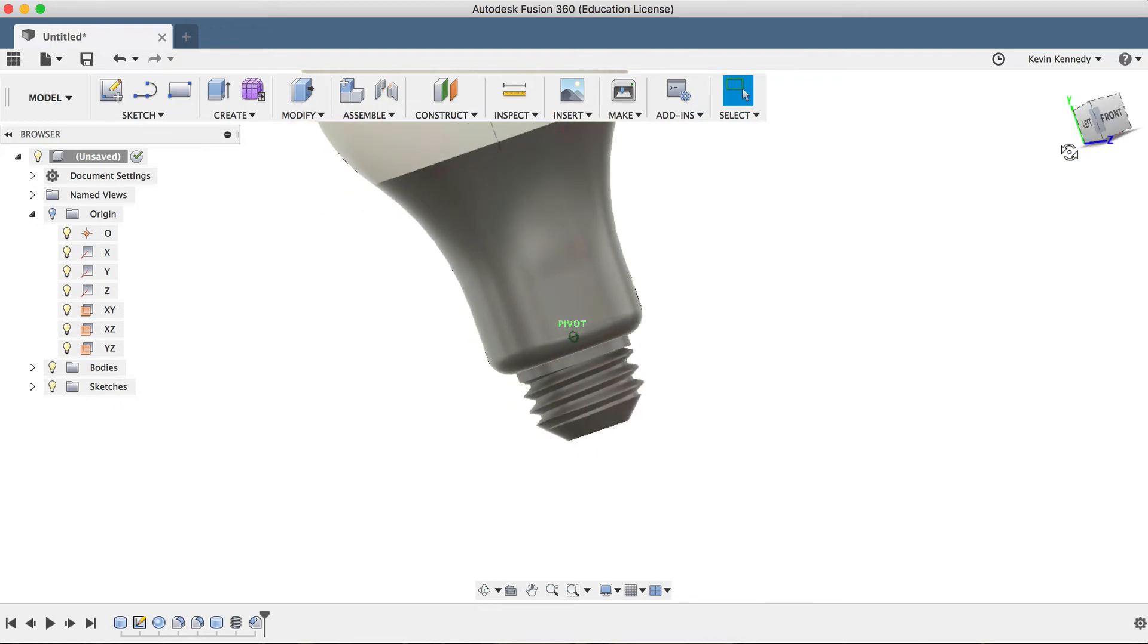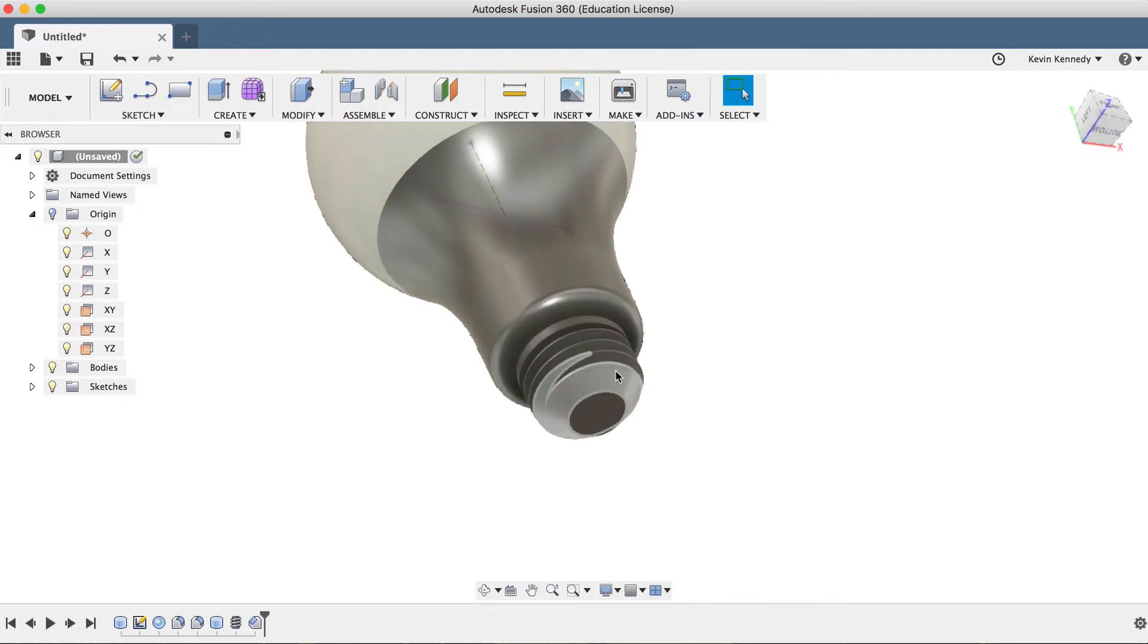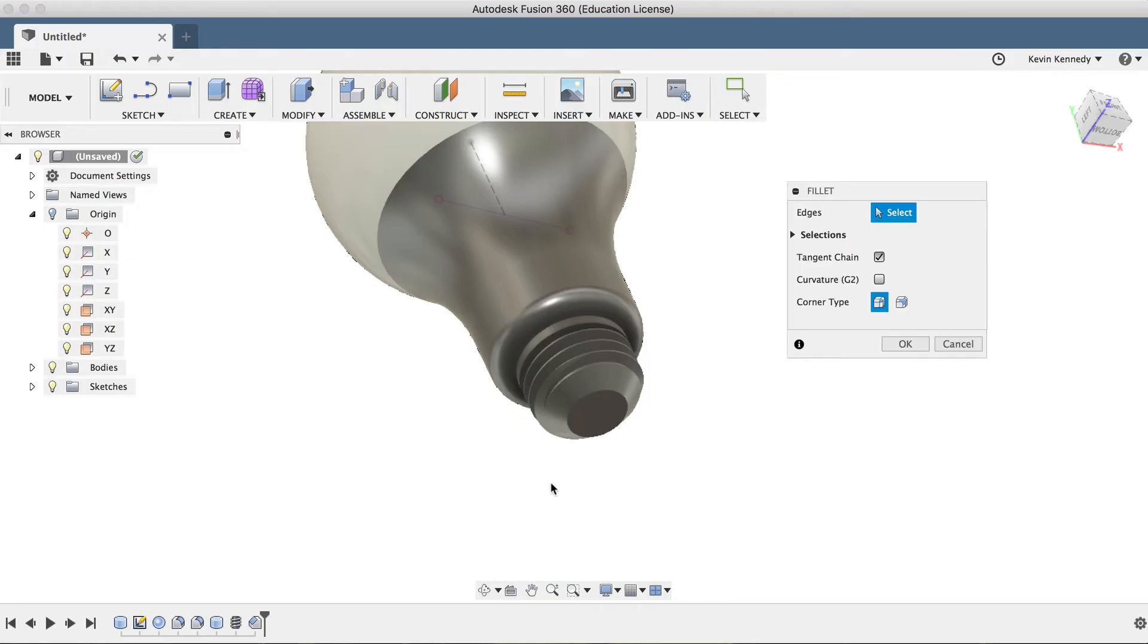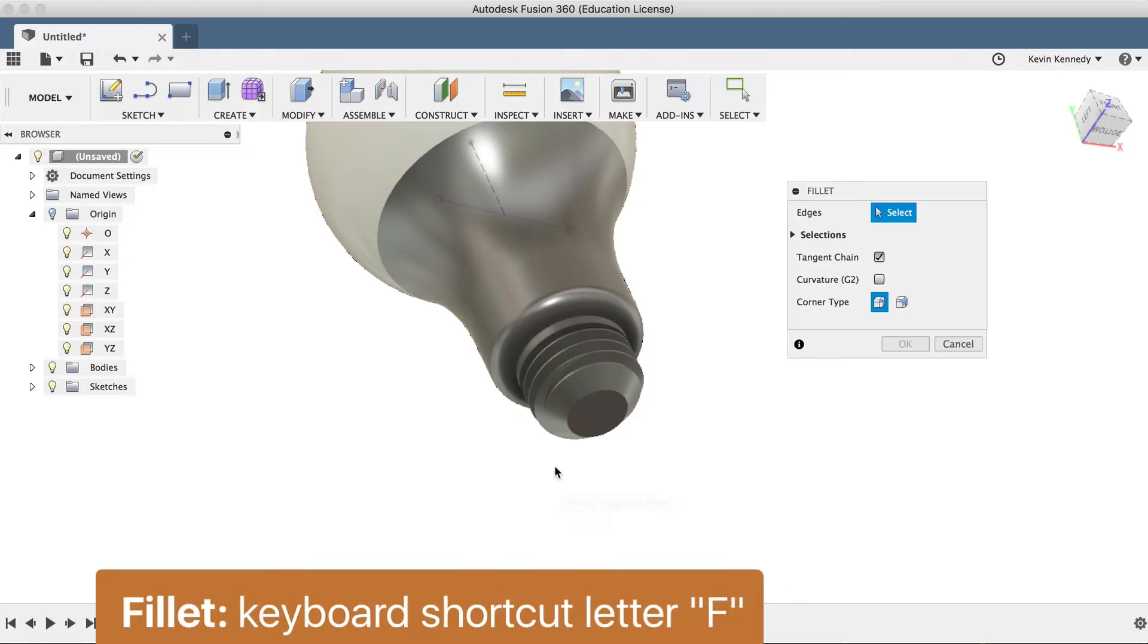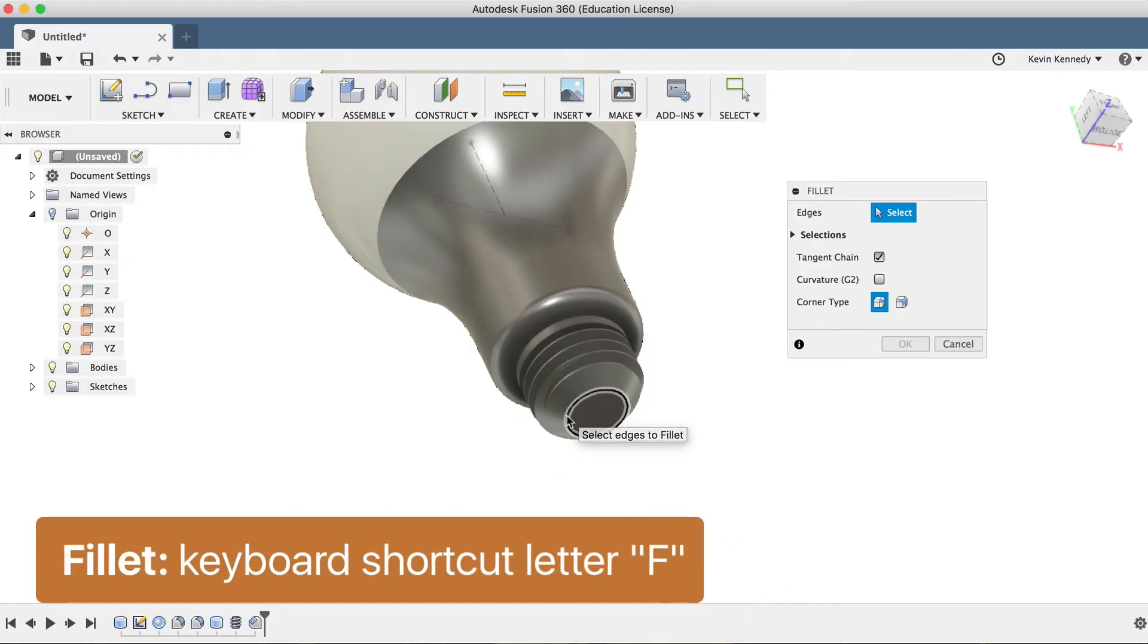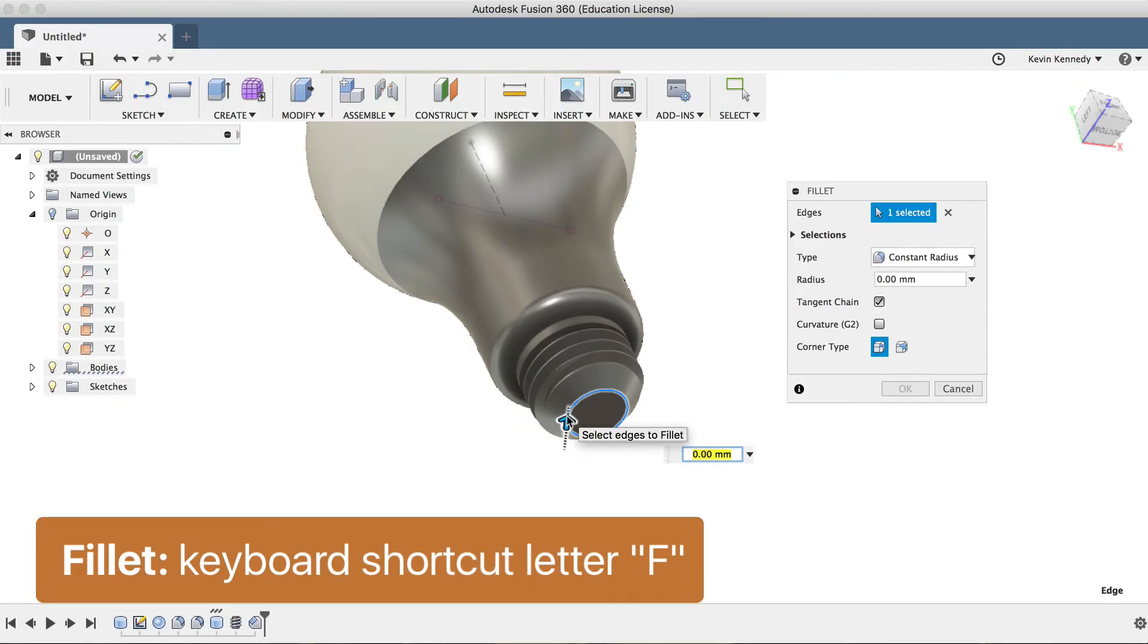Now I'll also add a fillet on the top of this chamfer to give it a nice smooth edge. To add the fillet, I'll hit letter F once again, and then I'll select this line and type in 2 millimeters.